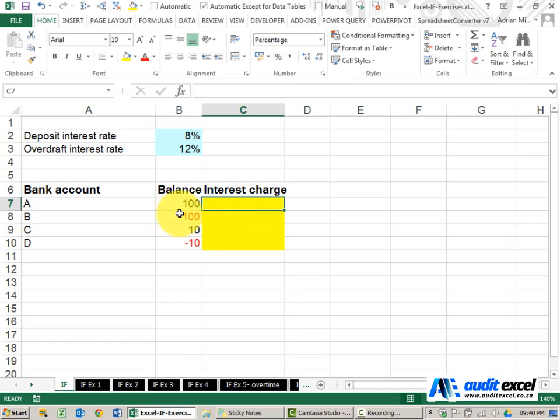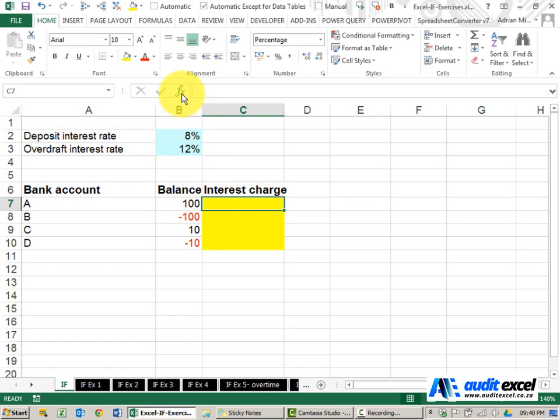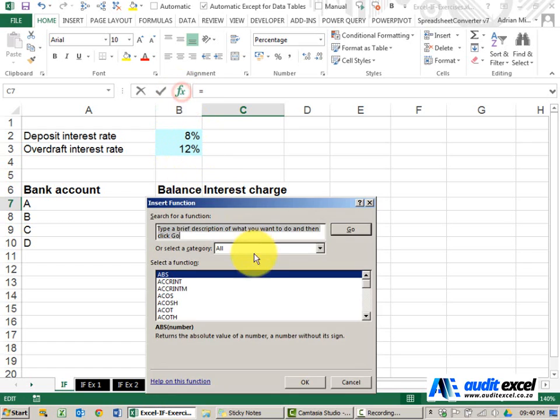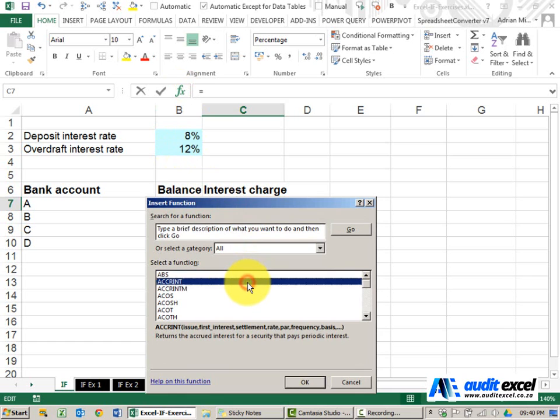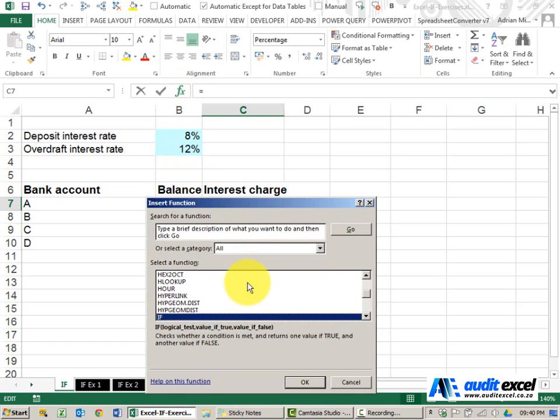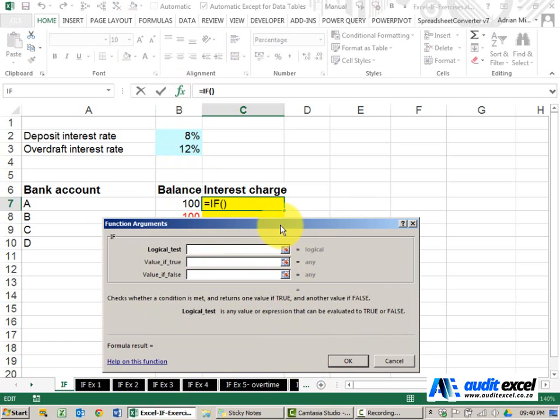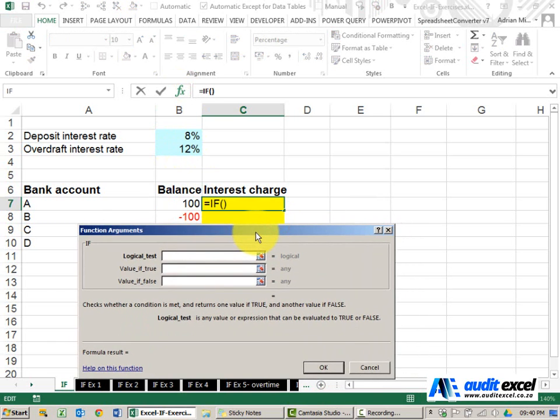Depending on whether they're positive or negative, the bank either gives us 8% or charges us 12%. To create an IF function we click on the function wizard, go to IF and you'll see it asks for three items.